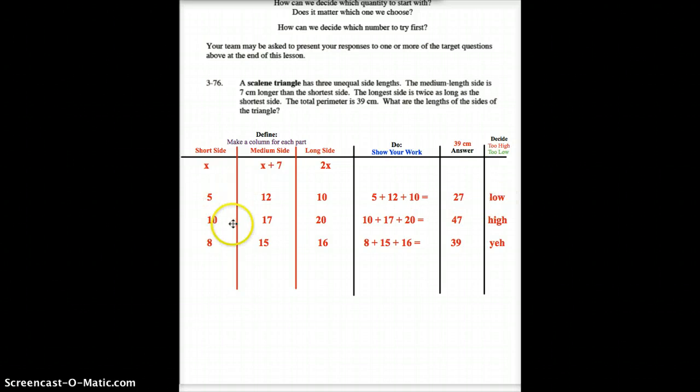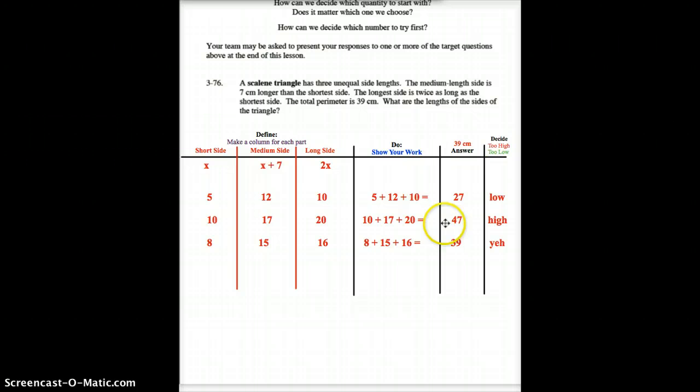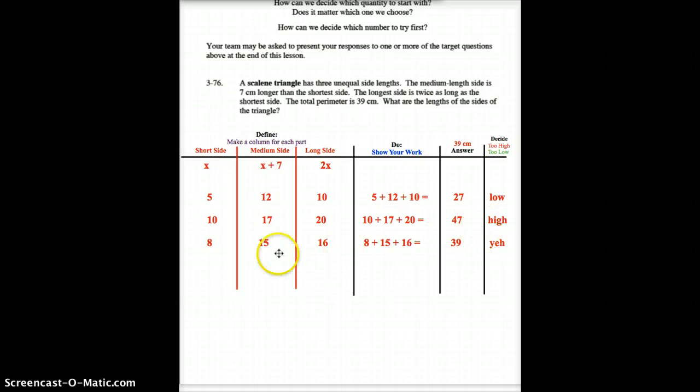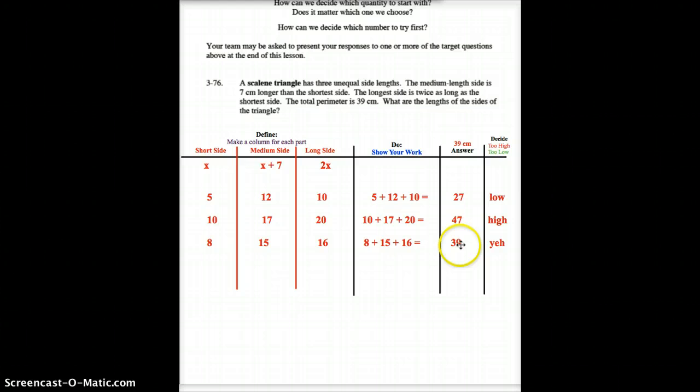So, I better get bigger. So, I tried 10. I had 10, 17, and 20. When I added up 10, 17, and 20, I got 47, which was too high. I happened to get lucky on my third guess here, an 8. 8 plus 7 is 15. 8 times 2 is 16. When I add those up, I got to 39. Yay, I got my problem done.